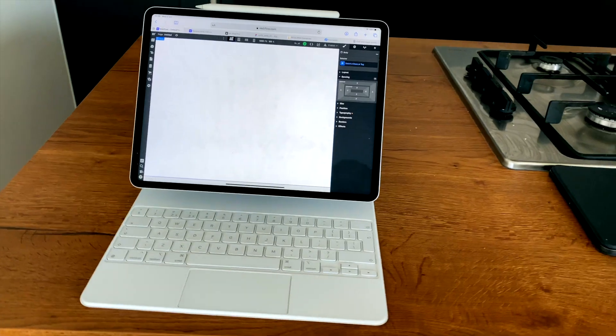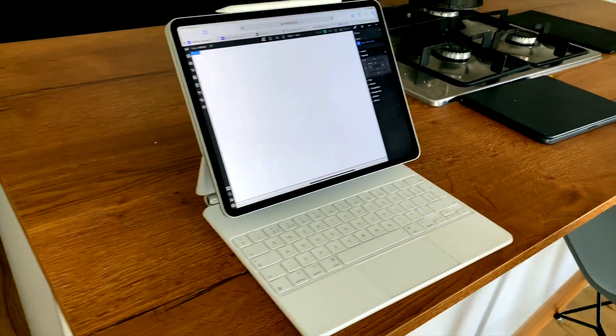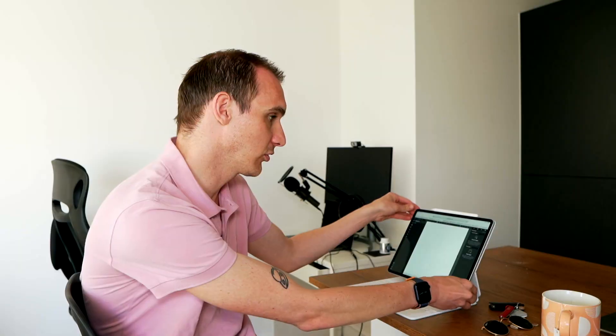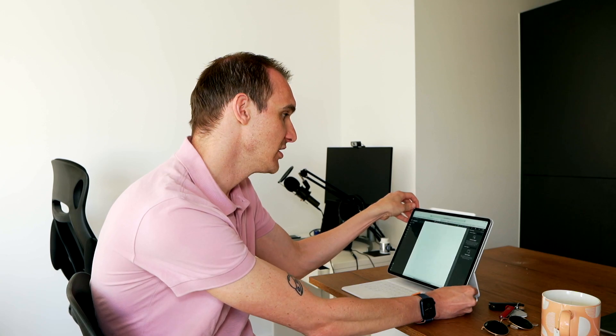I went for the white Magic Keyboard just because I wanted to see how it looks, and I also went for the silver iPad Pro. So with all that out of the way, let's dig into Webflow.